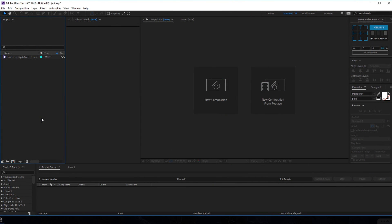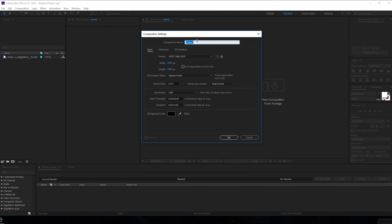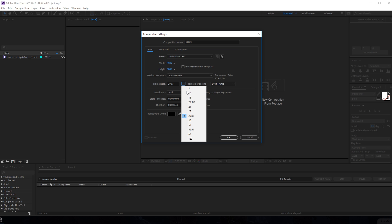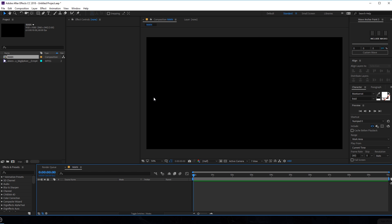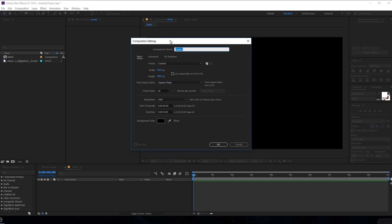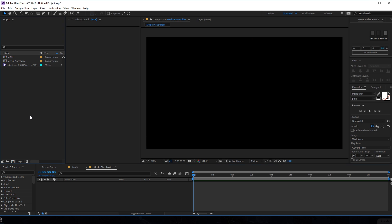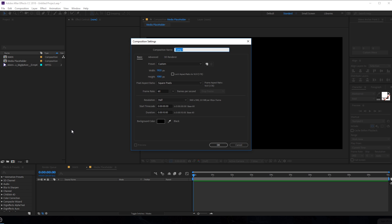Alright, so here we are in After Effects. Let's start by creating a new composition and rename this to Main — I'm going to keep it capitalized — 1920x1080, 60fps, 10 seconds, and hit OK. So here we have our composition ready. Let's create one more composition which is going to be our media placeholder, rename this to Media Placeholder. And let's create one more for our title — rename this to Text and hit OK.